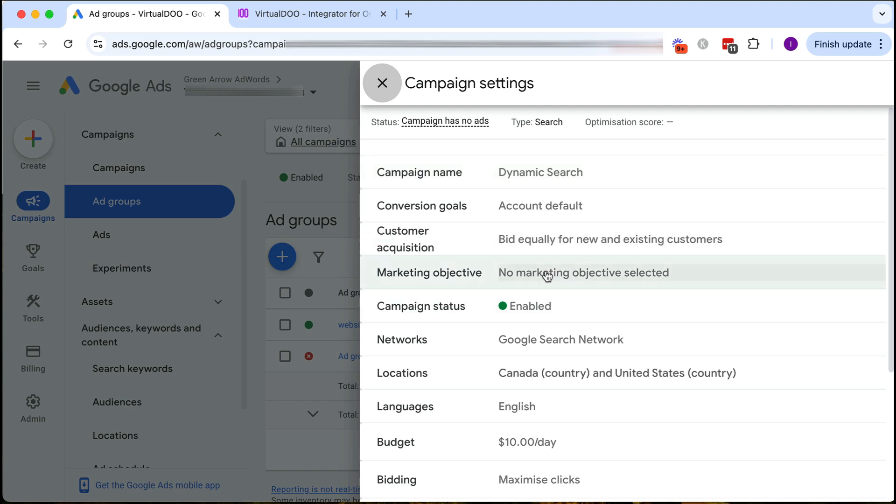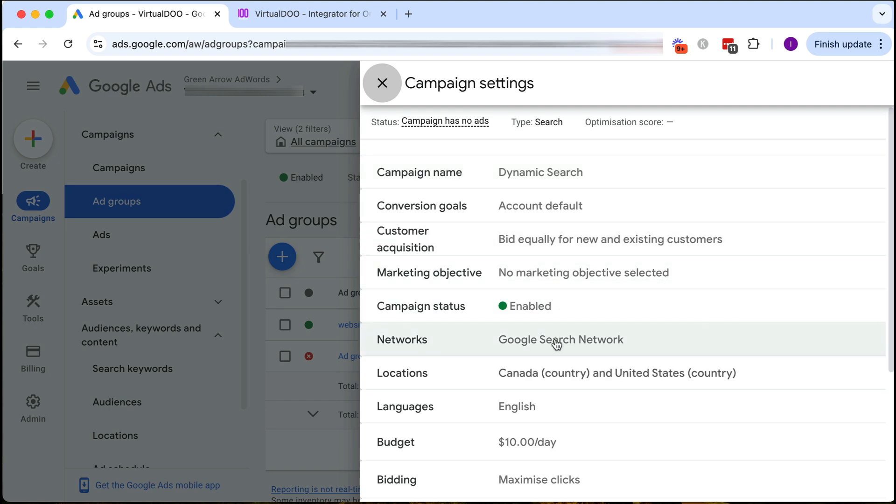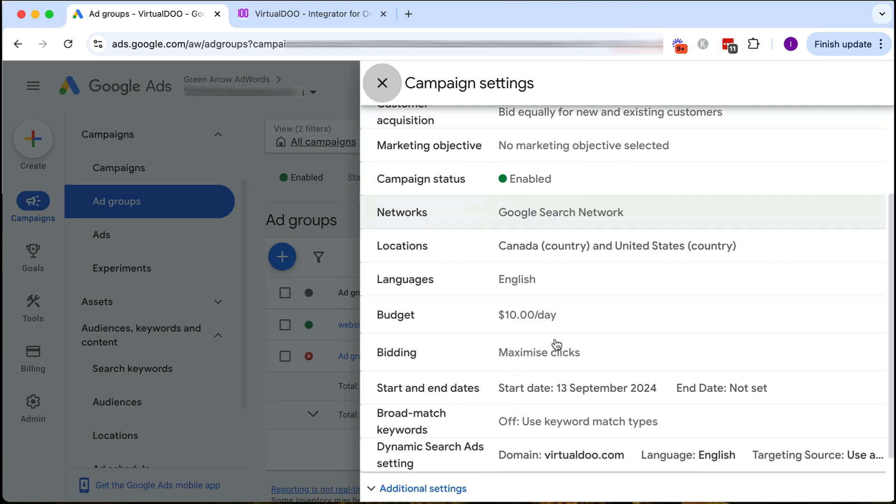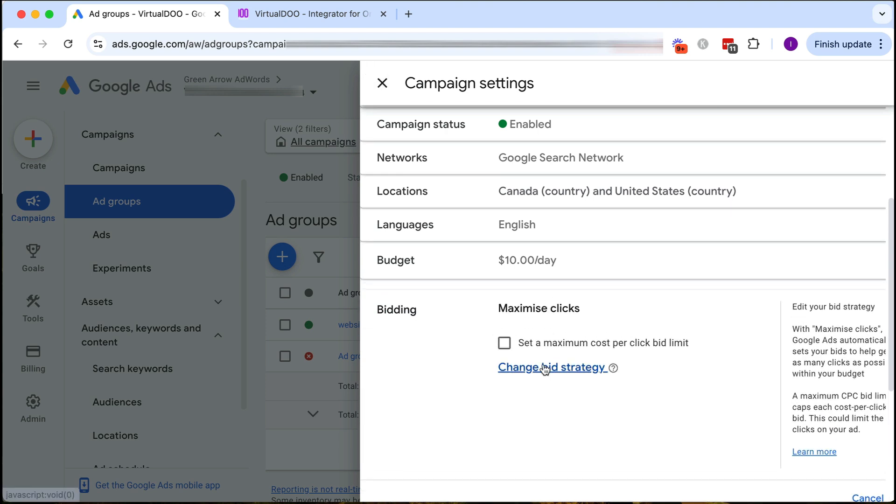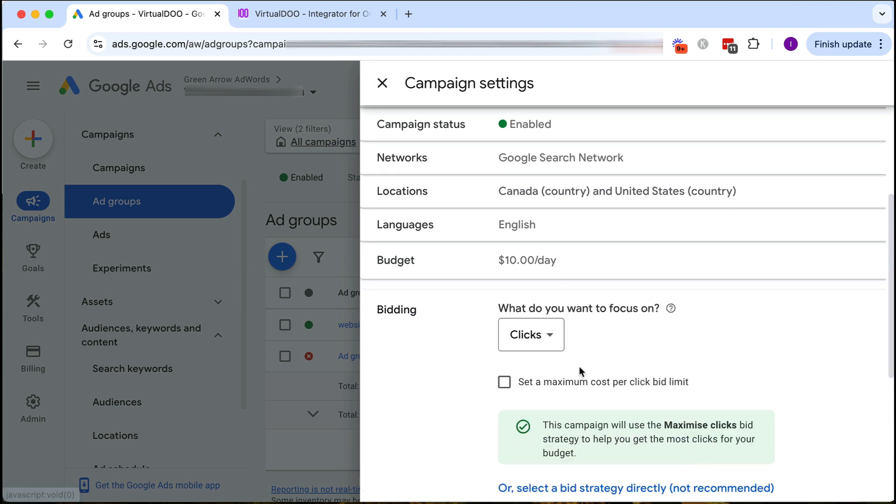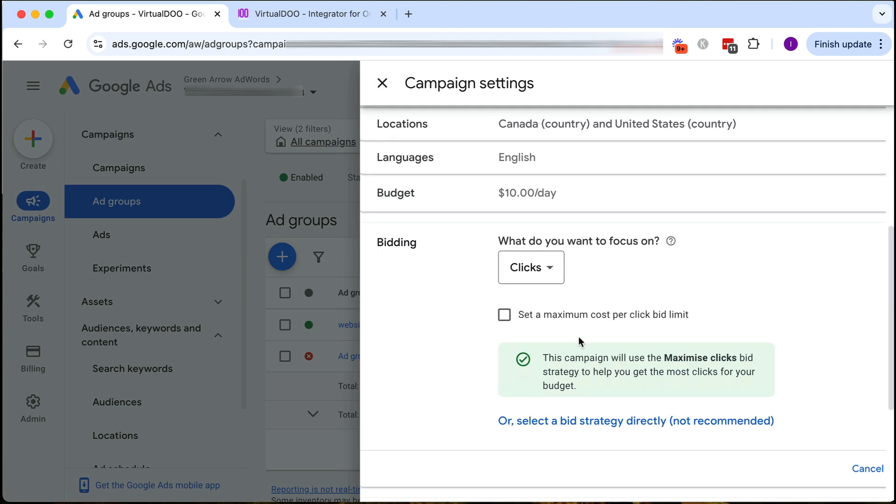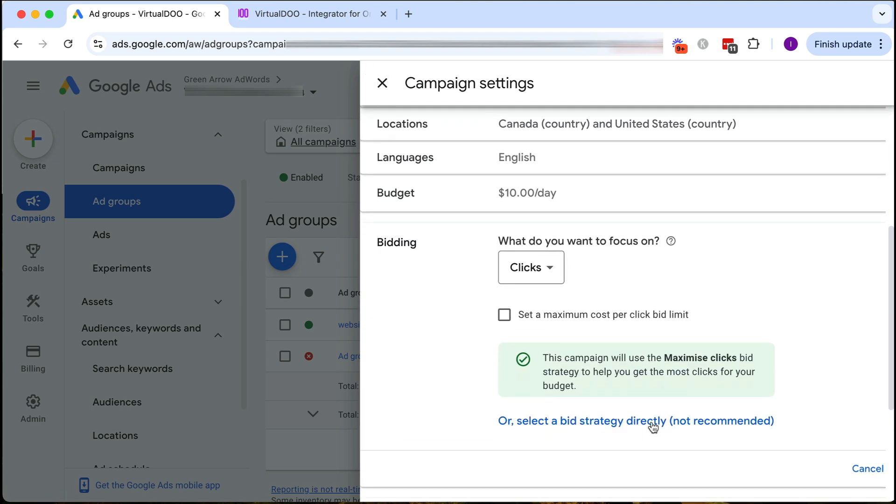Here we have chosen the search network. That's fine. And then our bidding here we click maximize clicks and we want to change our bid strategy and then we want to select a bid strategy directly even though this says not recommended. That's fine Google, I'll be fine.